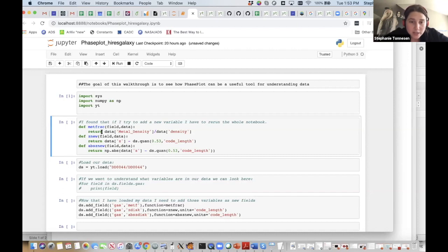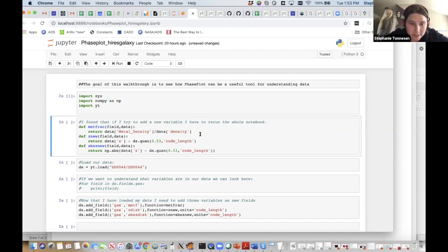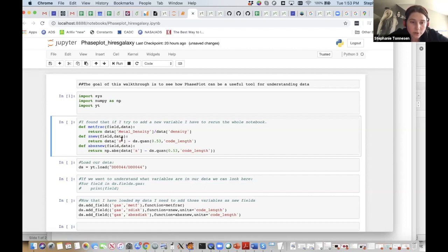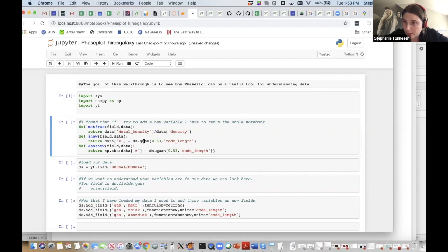We've talked a little bit about derived fields — Matt did dinosaurs yesterday, mine are slightly more physical. I have a metal fraction, which is just the metal density over density. I also did Z_new, which is a coordinate telling me the distance from the Z coordinate of the galaxy center, which I know from insider knowledge is at 0.53 in the Z coordinate. Then I did the same thing but took the absolute value.